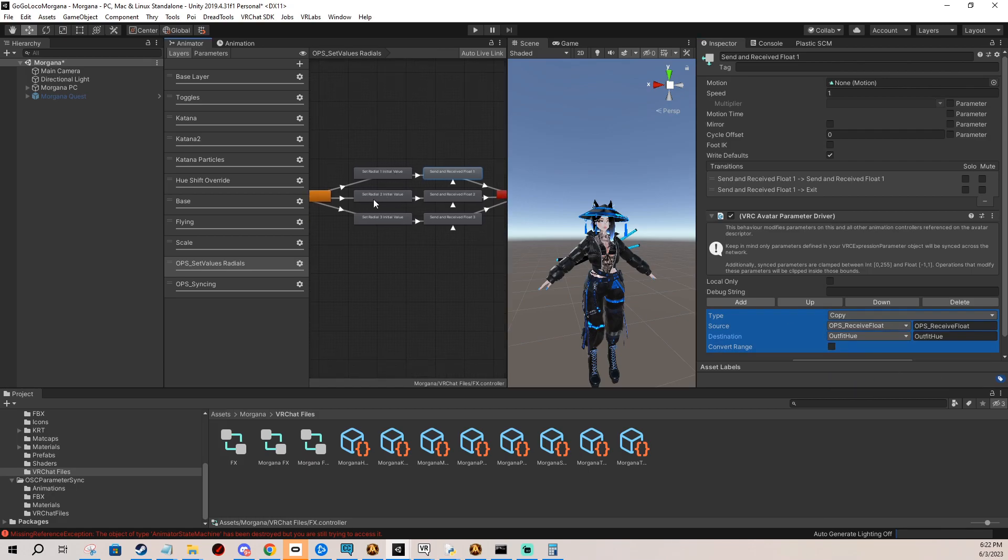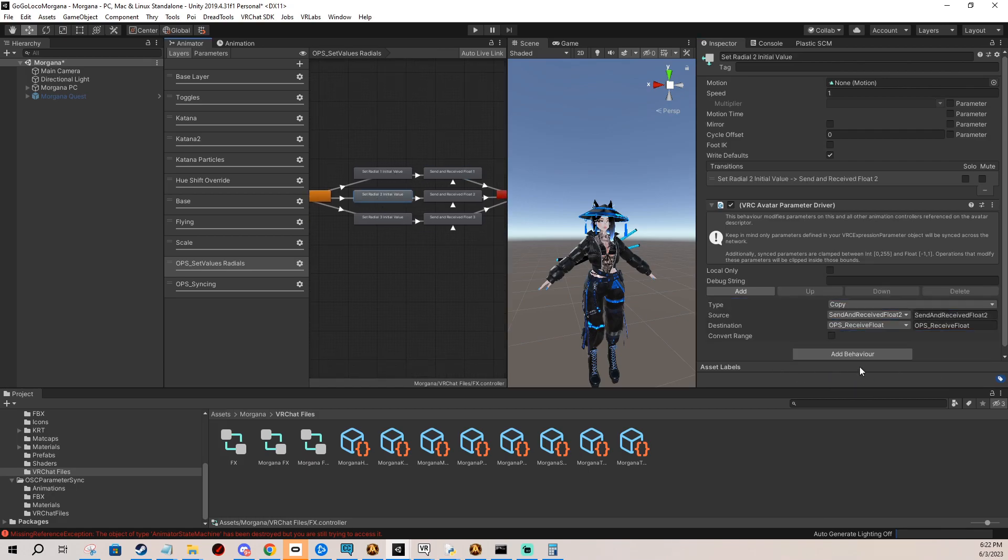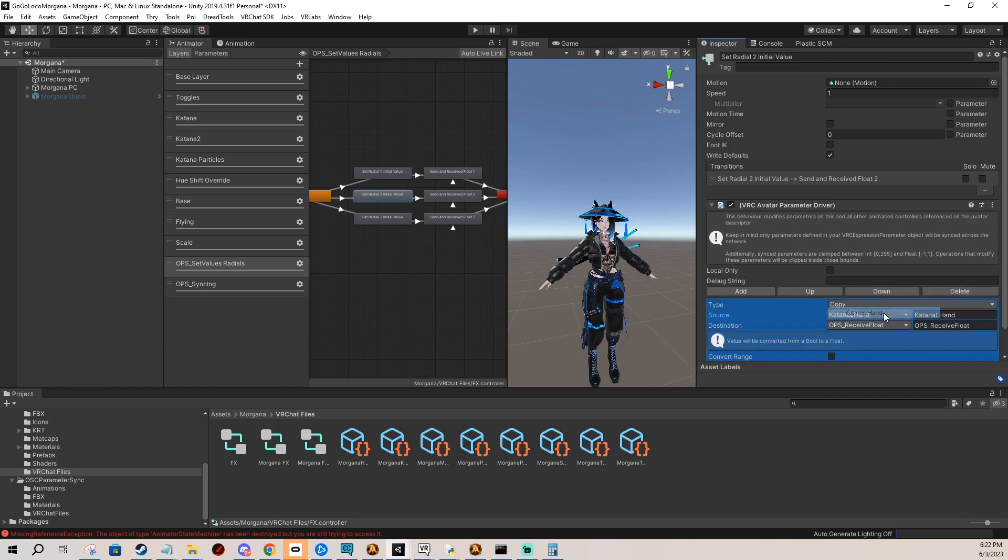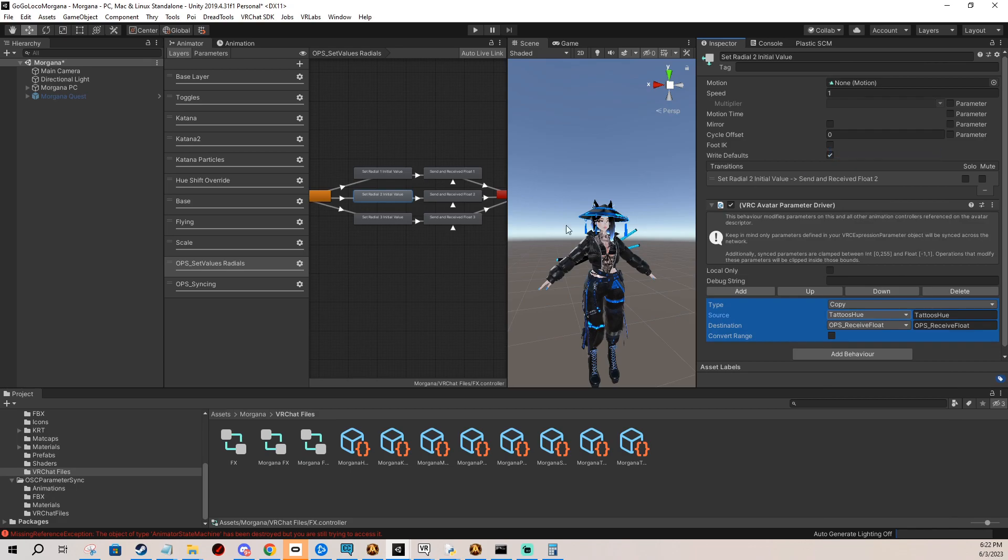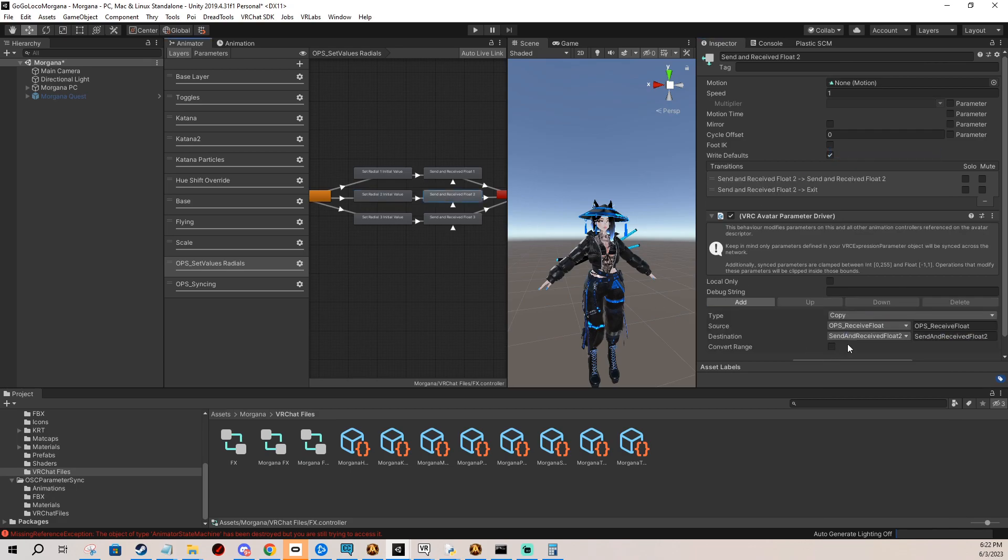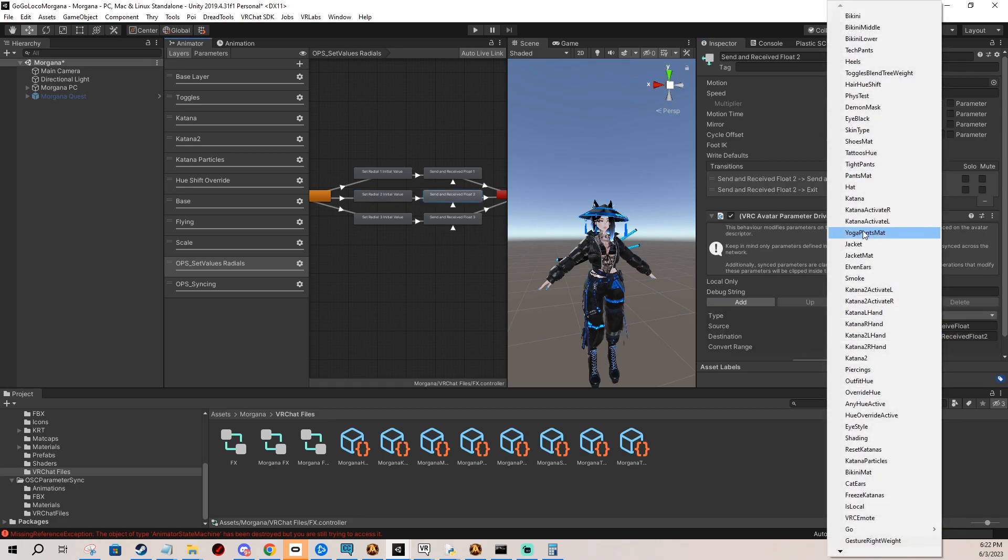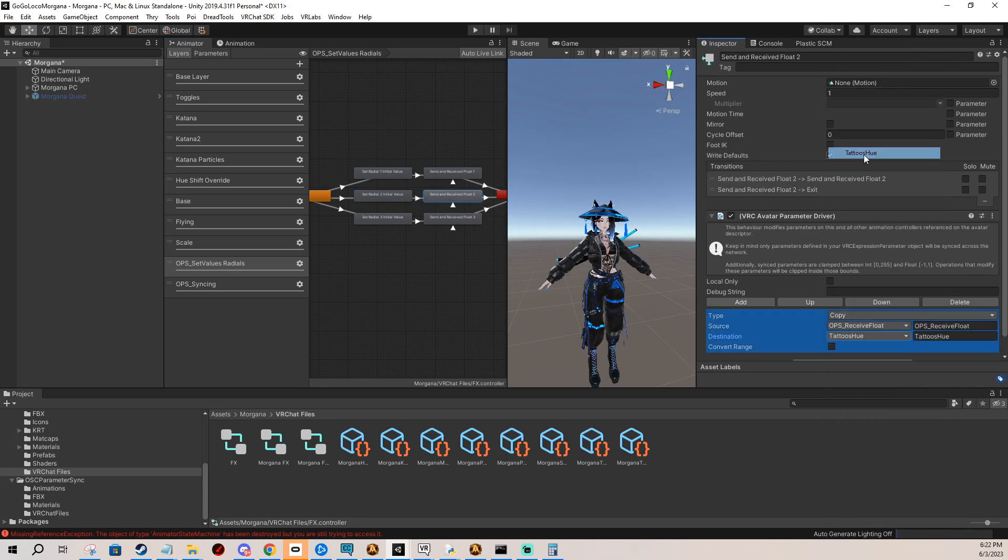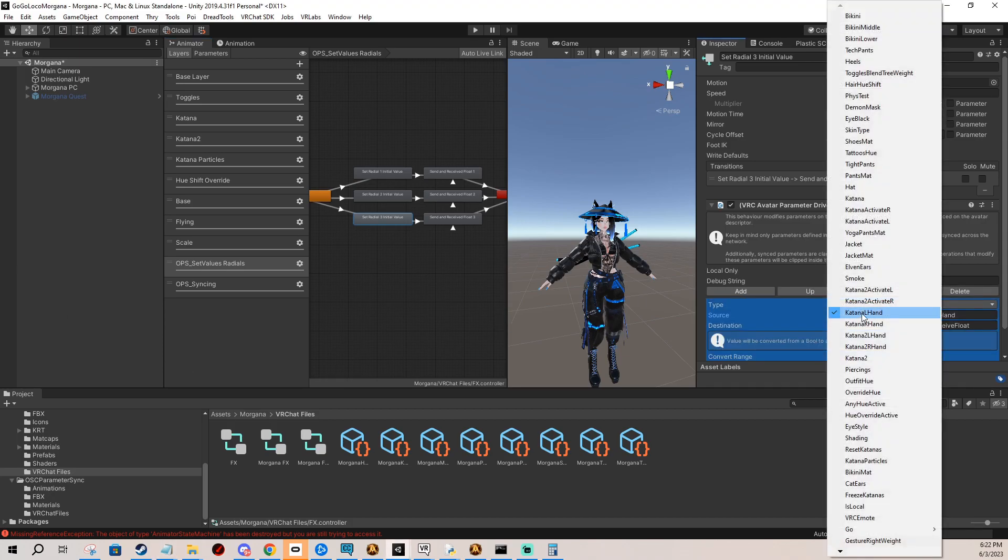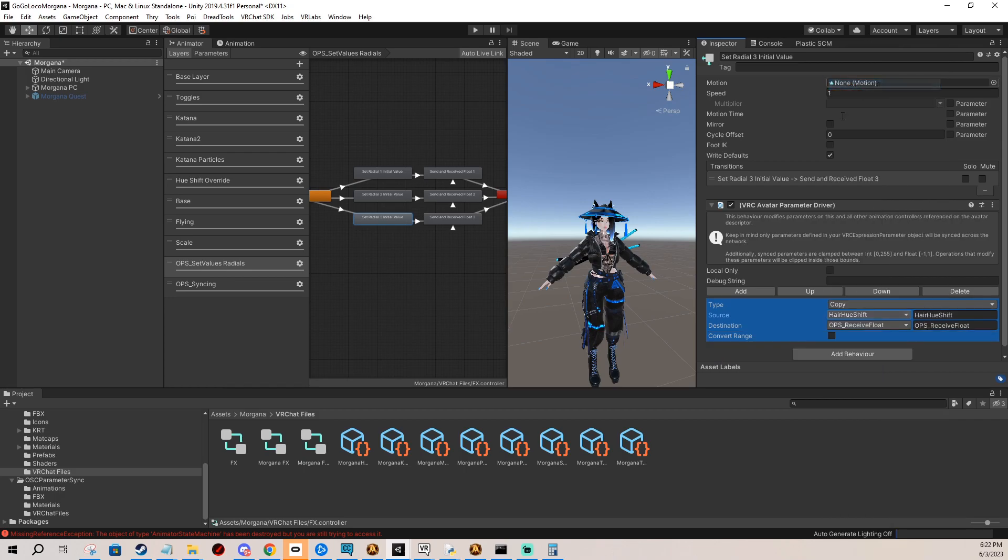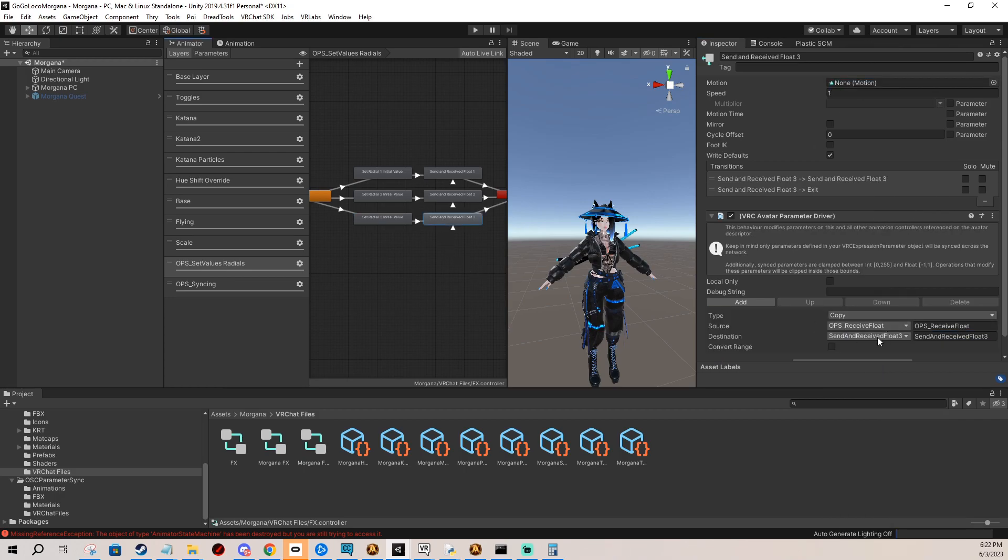Then you go to the next one and what do I have here, it's the tattoos, so I'm going to change it, change it here. And third one is hair hue shift, and go right here.